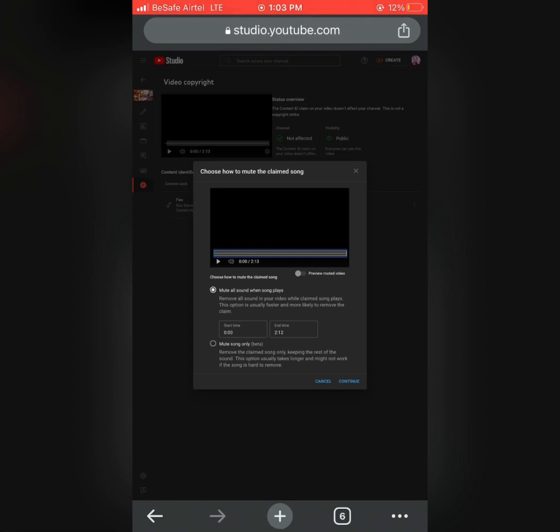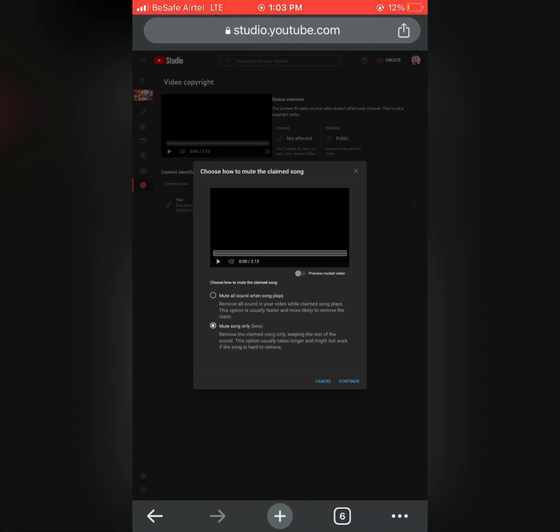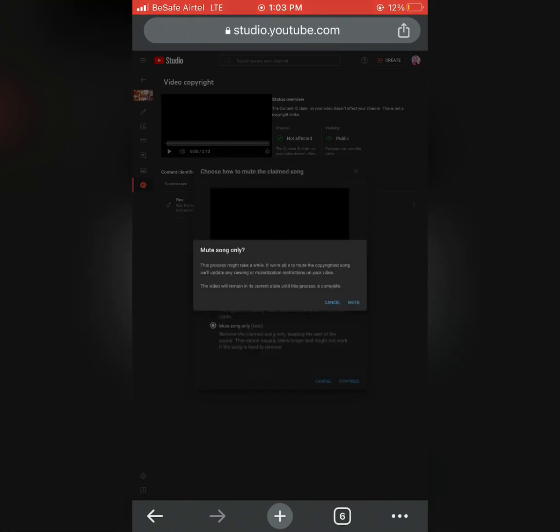Because when you click on Mute Song, it's going to mute all the copyright song you added in your video. But if you click on the other one, it's going to remove all the sound, even if you made a voiceover, it's going to remove it.